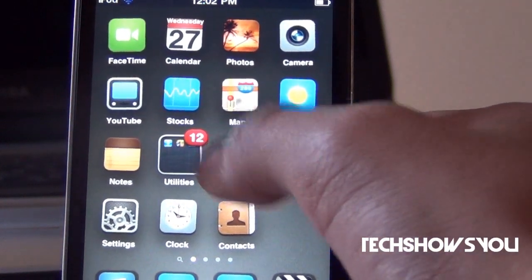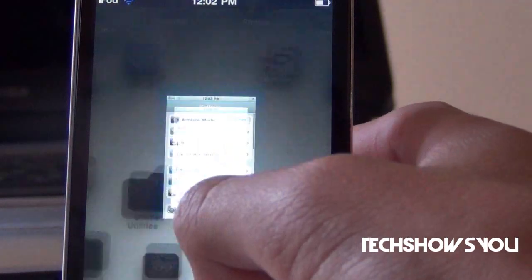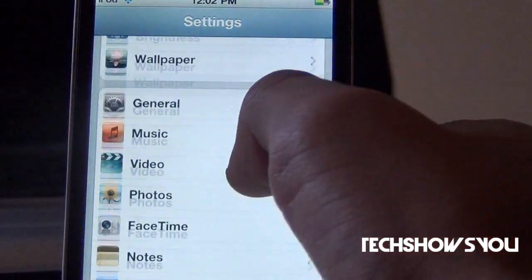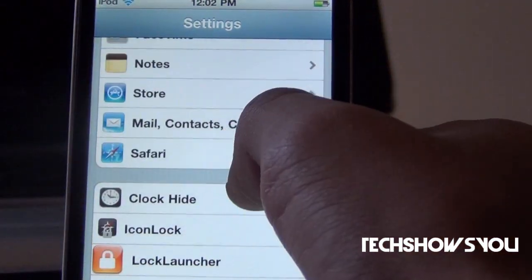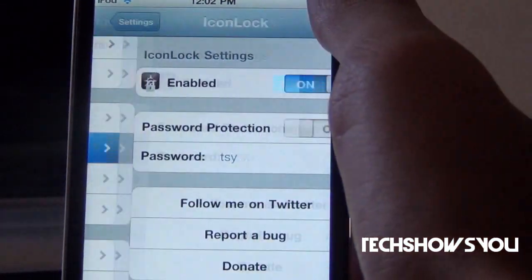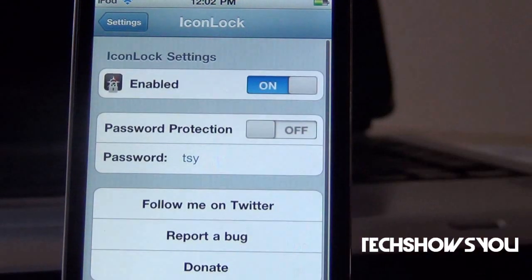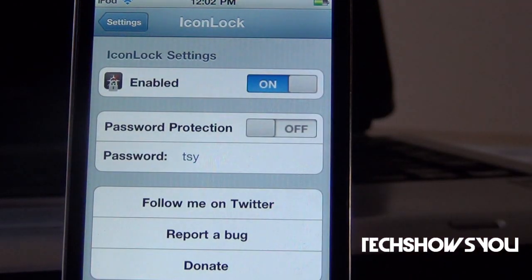Now to change the settings of this tweak, what you want to do is go into Settings and scroll down until you see Icon Lock right there, then click on it. You get these options right here — you get the option to enable it and then the option to have password protection on.